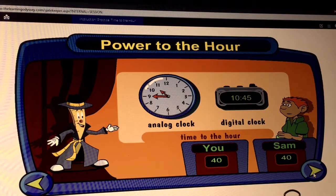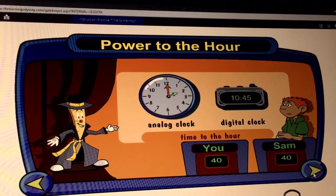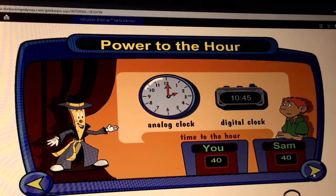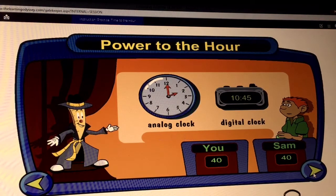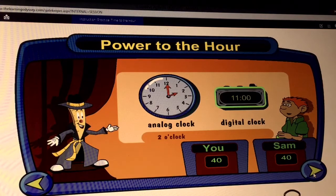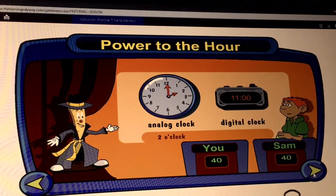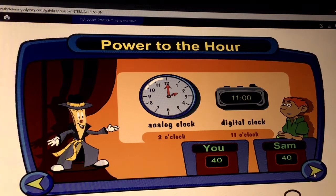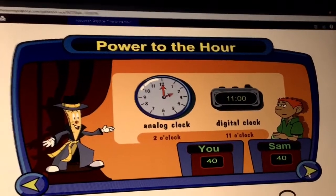Now we have to decide the hour. On the analog clock, the hour hand — or short hand — points to the hour. Show this hour and then say o'clock, like this: two o'clock. What about that digital clock? Great question. When it shows time to the hour, read the first number and then say o'clock. I remember that double zeros means o'clock. It's 11 o'clock. That's right, Sam. Now for round two.